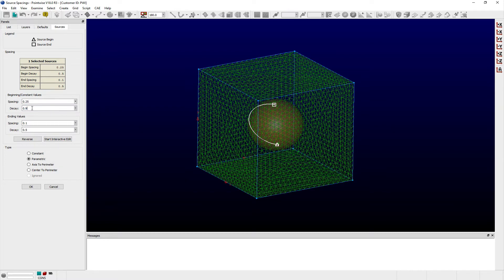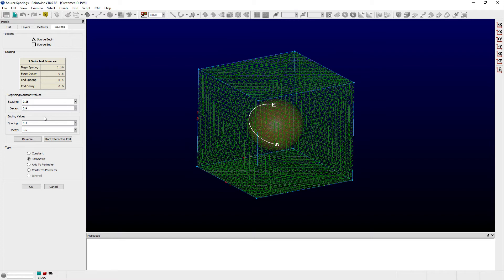Similar entry fields exist for the source's end location. These beginning and ending locations for each source are determined by the order in which the ends of the source were originally created. The Reverse button allows you to switch beginning and ending values for the currently selected source.